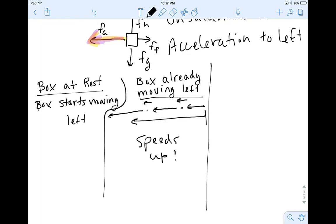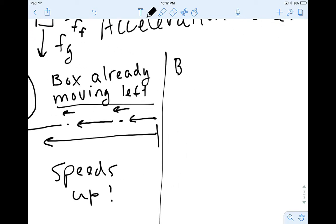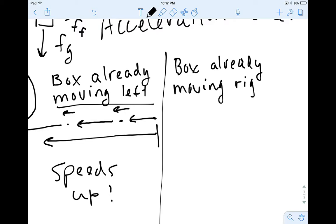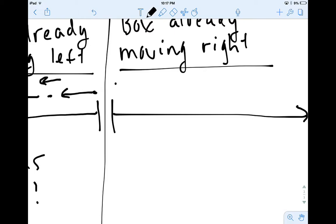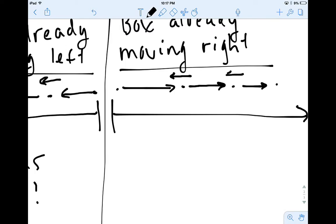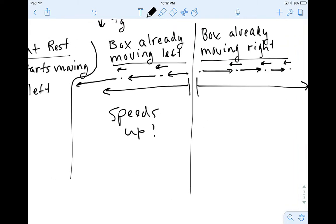Let's consider one more example: the box is already moving right. So let's draw that — it's moving right. Now I've still got that leftward acceleration. What does that do? That's going to make each successive step a little shorter on the motion diagram, so now what we've got is the box slowing down.